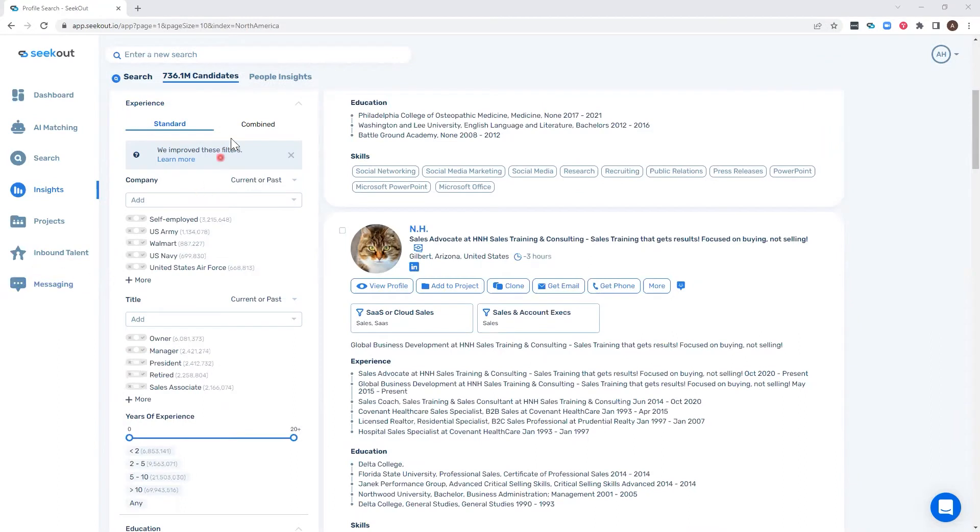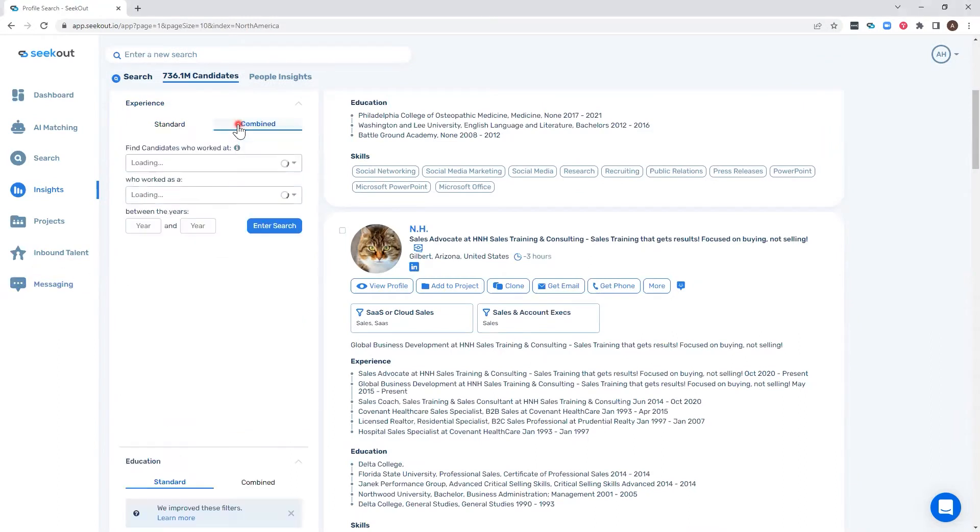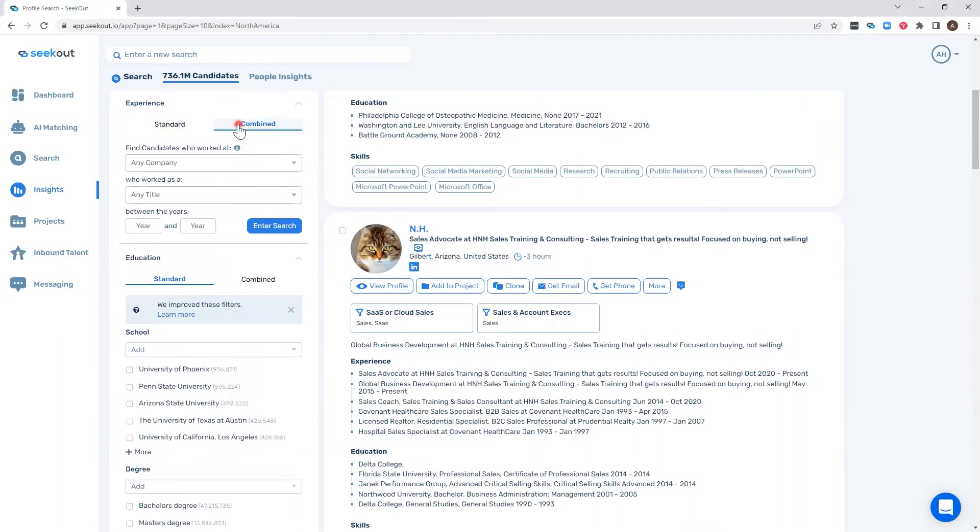The new combined tab in our experience and education filters allows users to target very specific candidates by looking at different aspects of profiles and combining them together to meet the desired criteria.